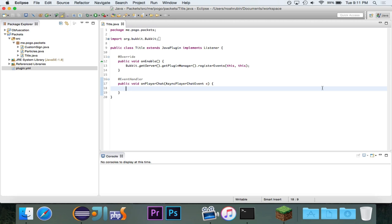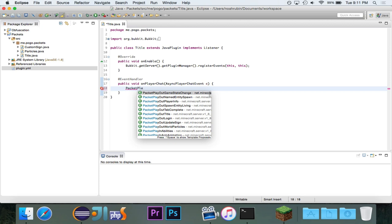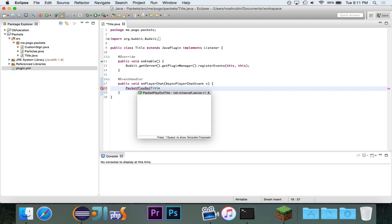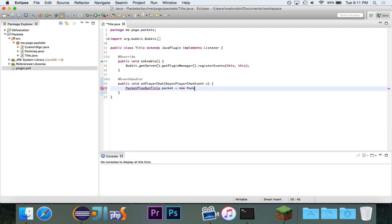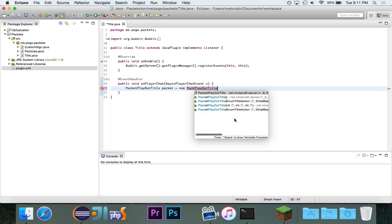So, we're going to be using a packet, and this is going to be the PacketPlayoutTitle. And I'll name it Packet, and New PacketPlayoutTitle. And you'll see that there are a couple of different things.